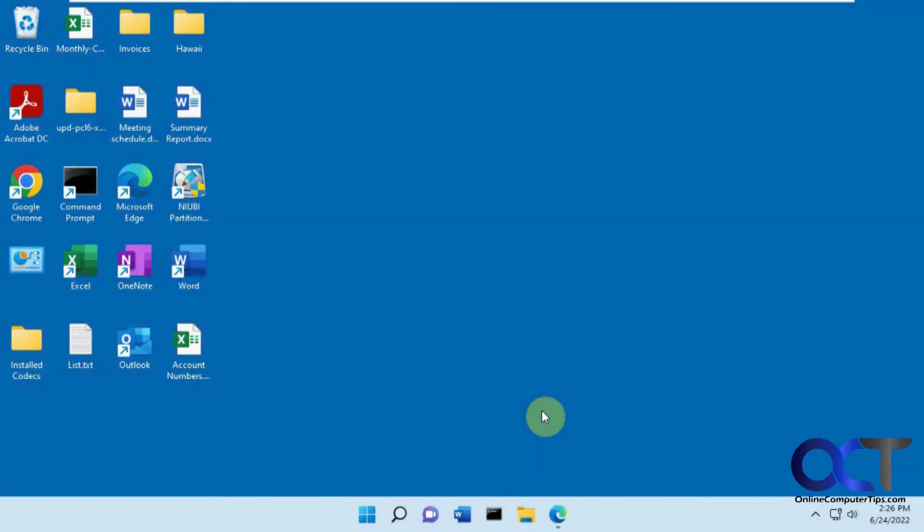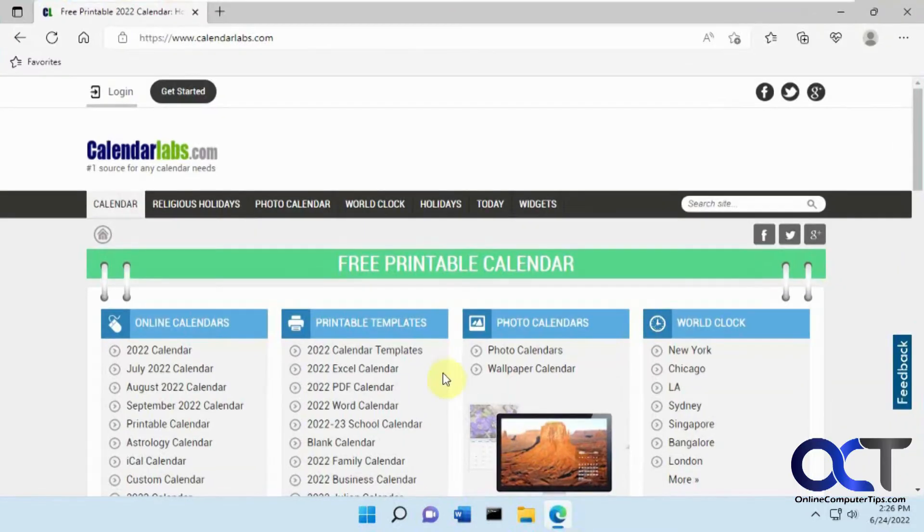In this video, we're going to show you how to download a configurable calendar into Microsoft Word, or as a Microsoft Word document I should say. All you need to do is go to this website here, it's called CalendarLabs.com,